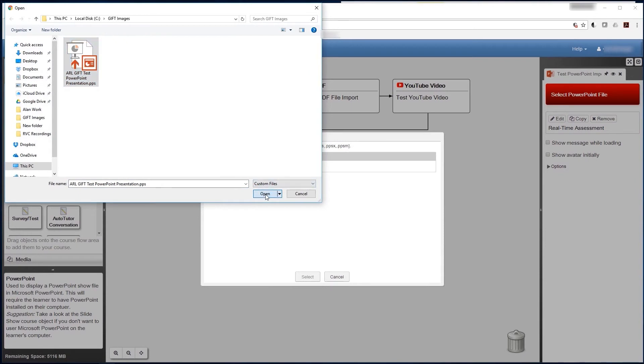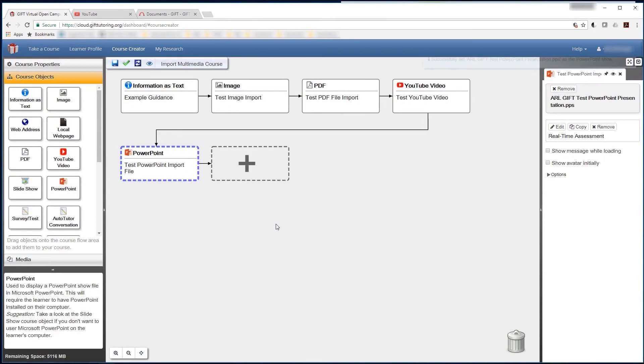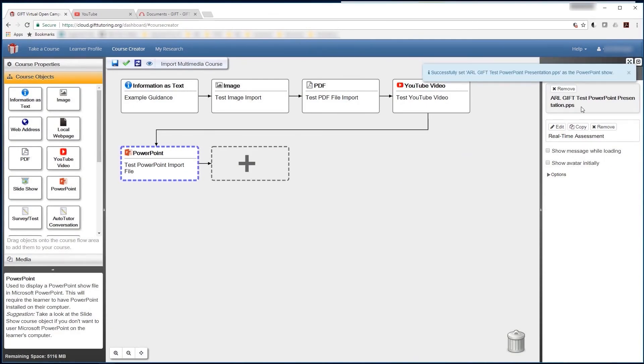Once your presentation is in the correct format, you will be able to upload it to your PowerPoint course object.